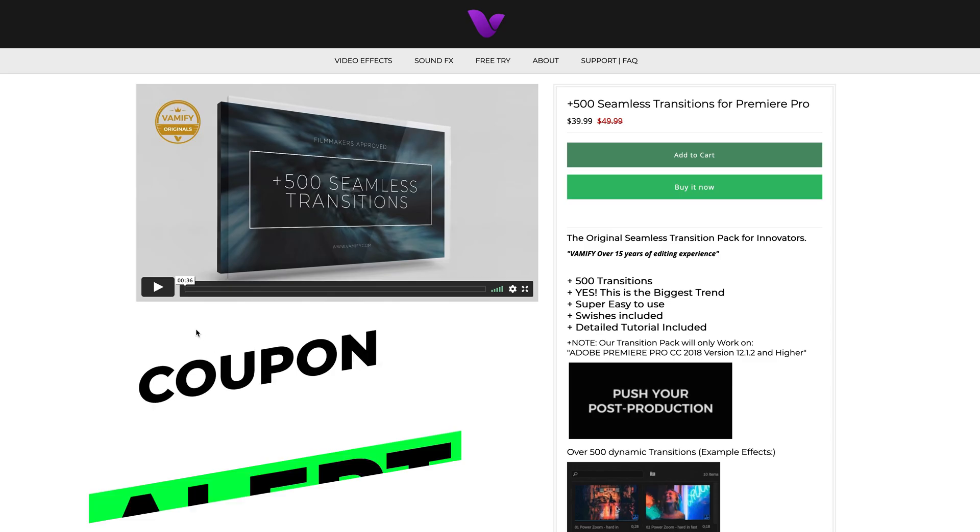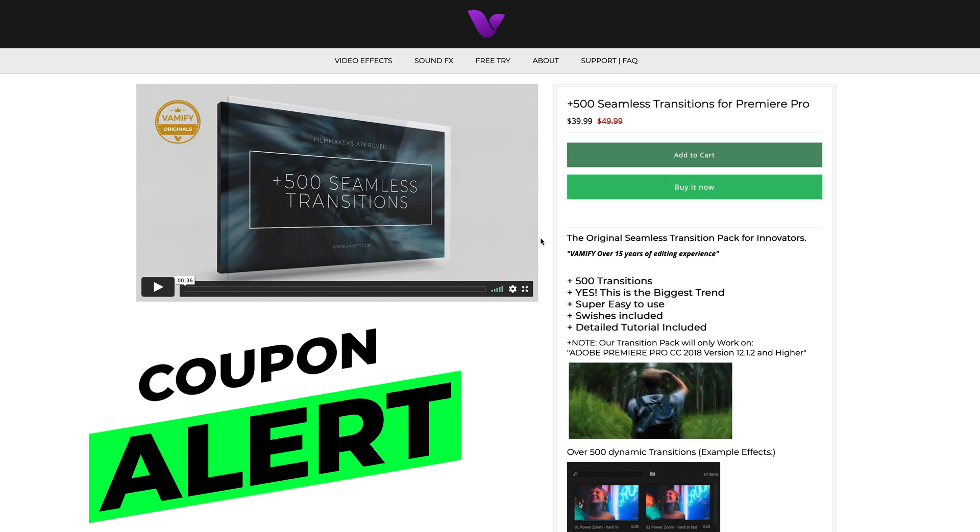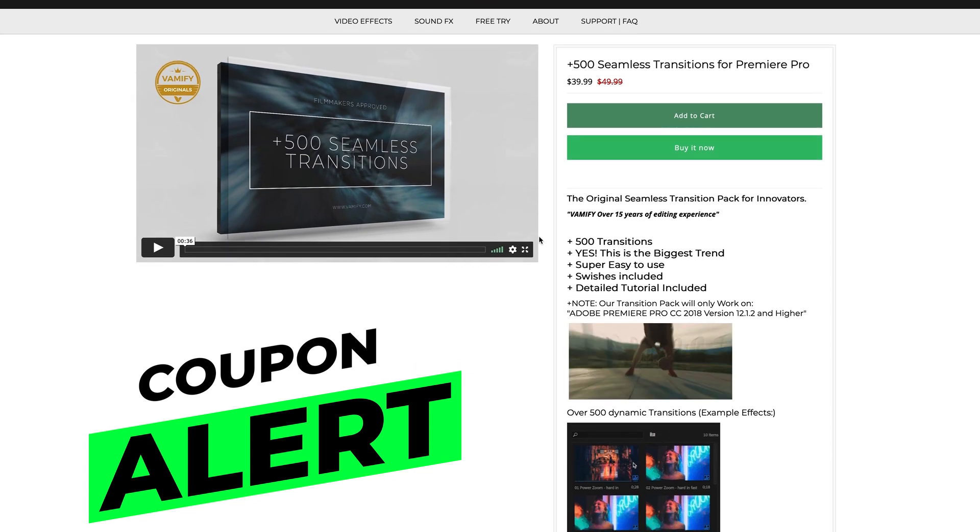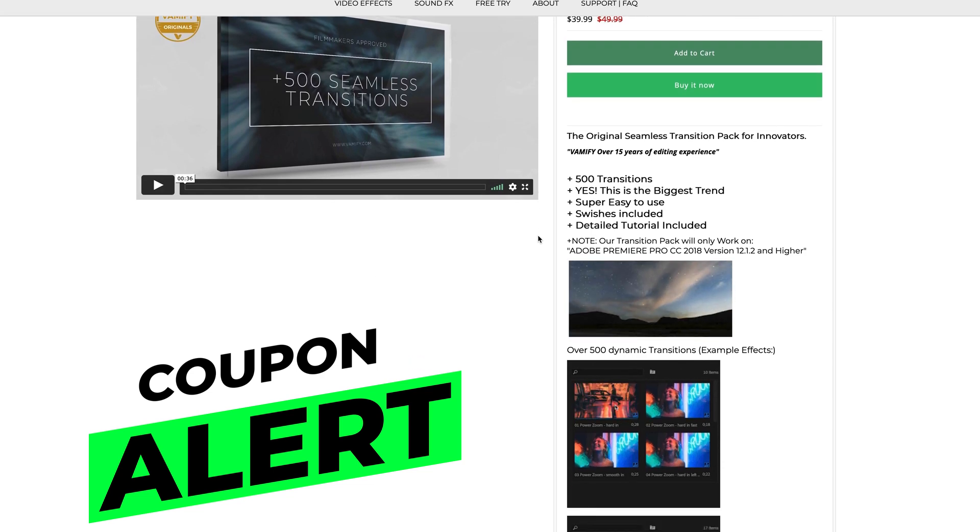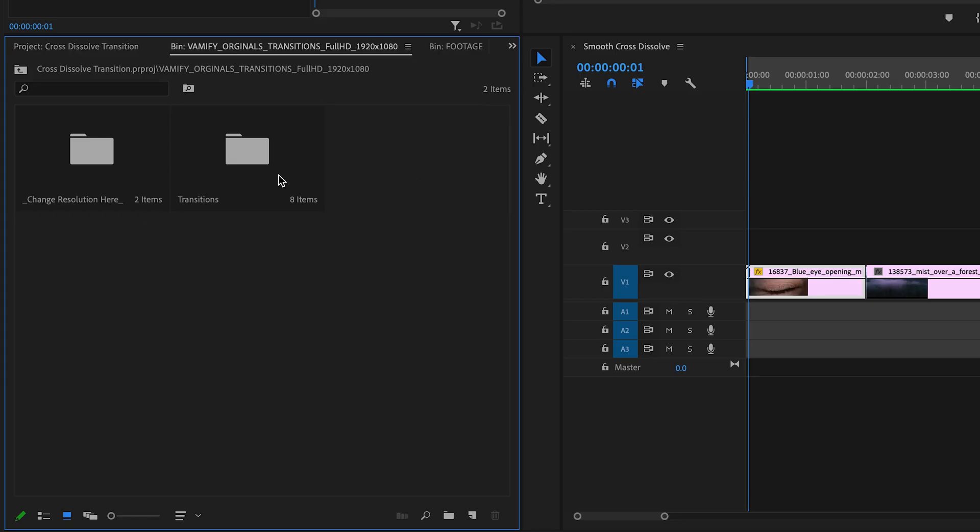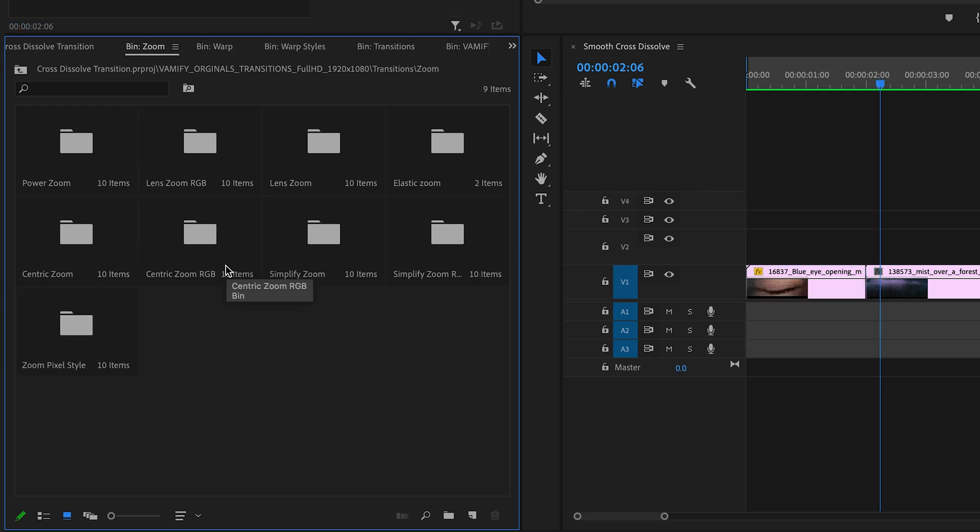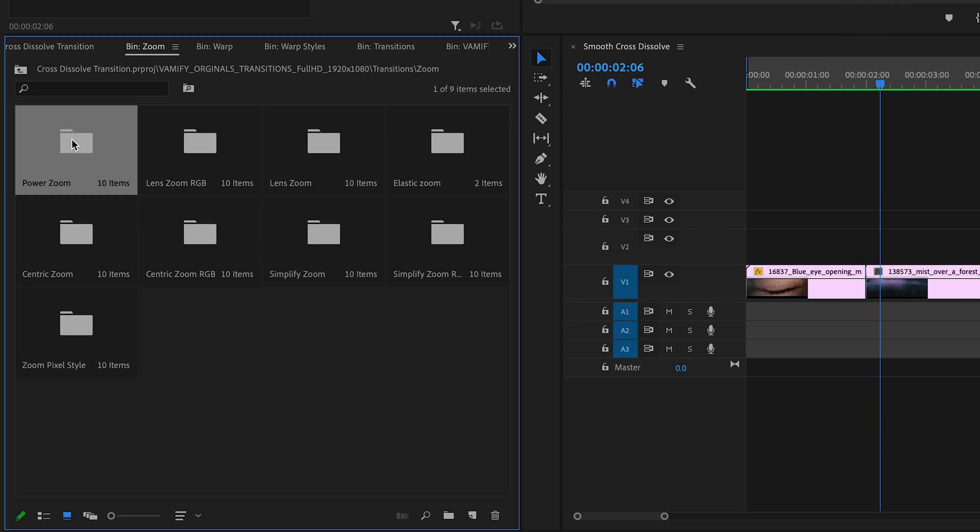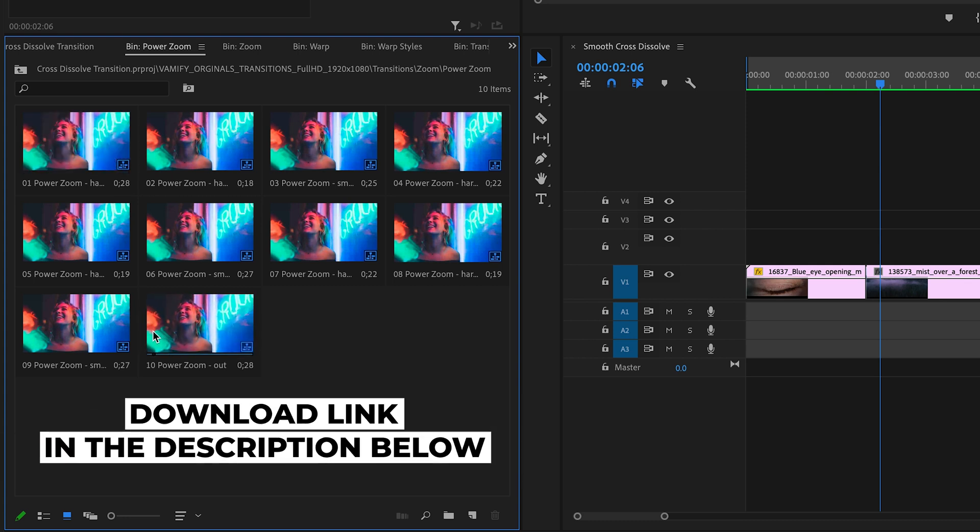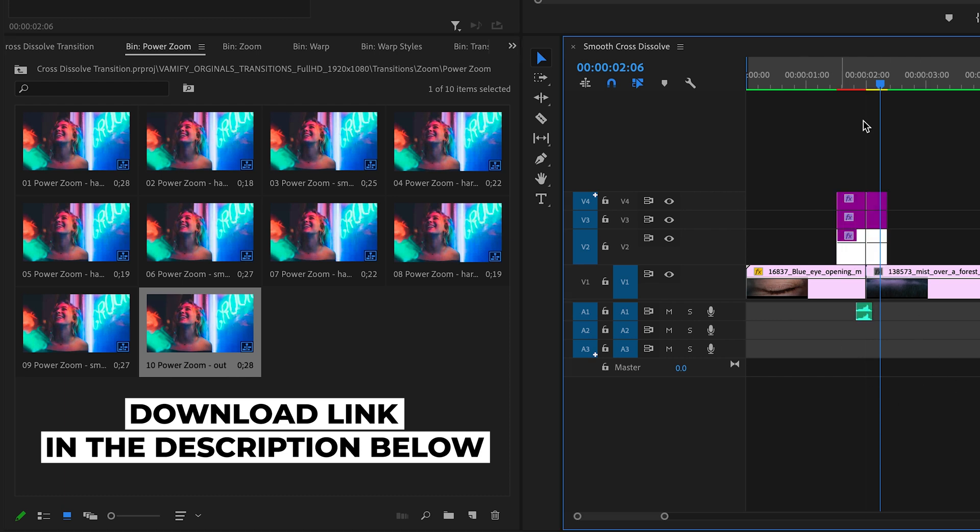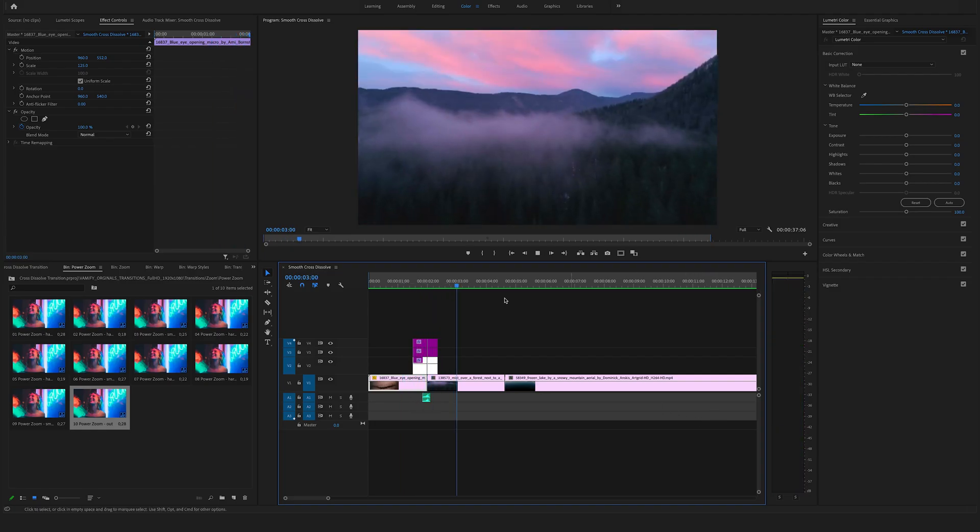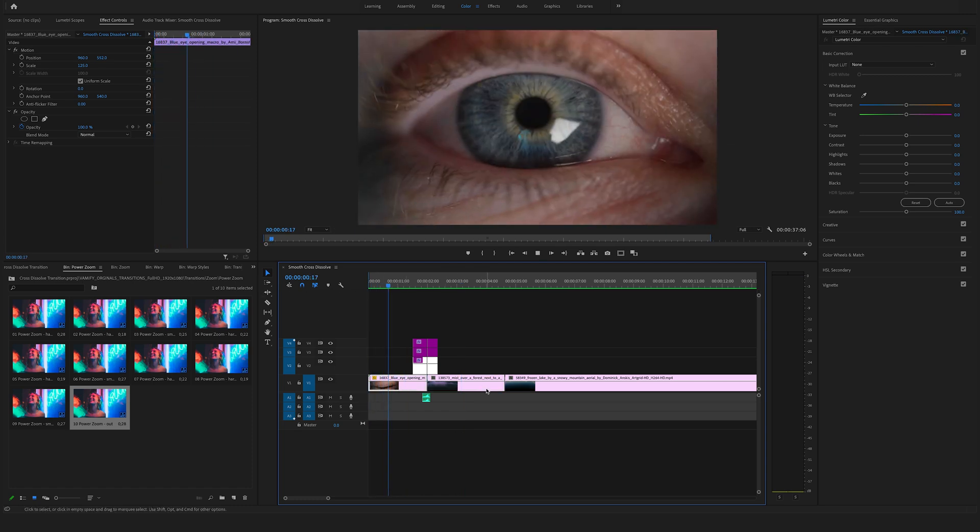As I mentioned at the beginning, you can also use 500+ seamless transitions from our website vemify.com. I'll give you a quick preview. Double-click on this folder and check out the different transitions. Let's go to the Zoom folder and check out Power Zoom. Let's use this one. Bring it to the timeline—yeah, nice. Really love this effect.